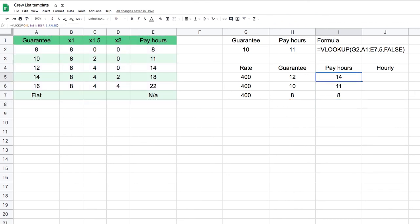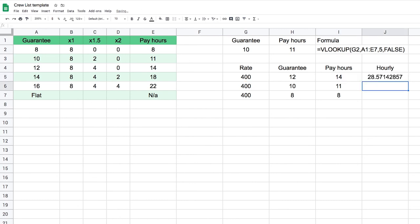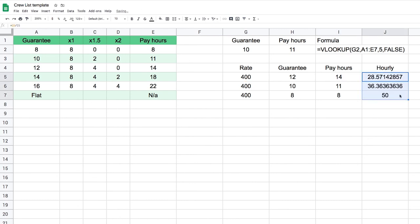Now we just need to find our hourly rate, which is simple: it's our rate divided by our pay hours. If I drag that down, I have my answer for each row. So that's VLOOKUP. We're going to go back to our crew list and build it over there.